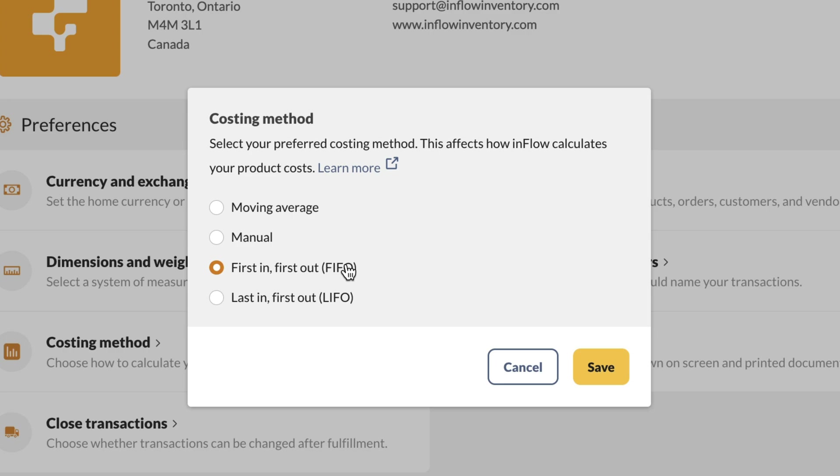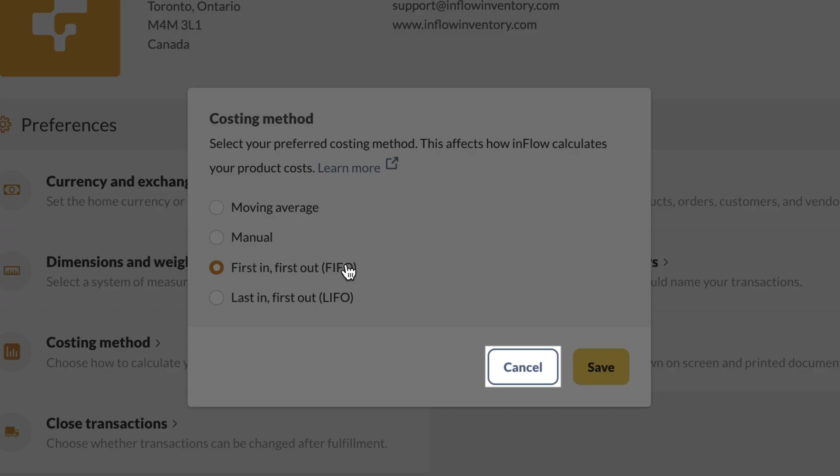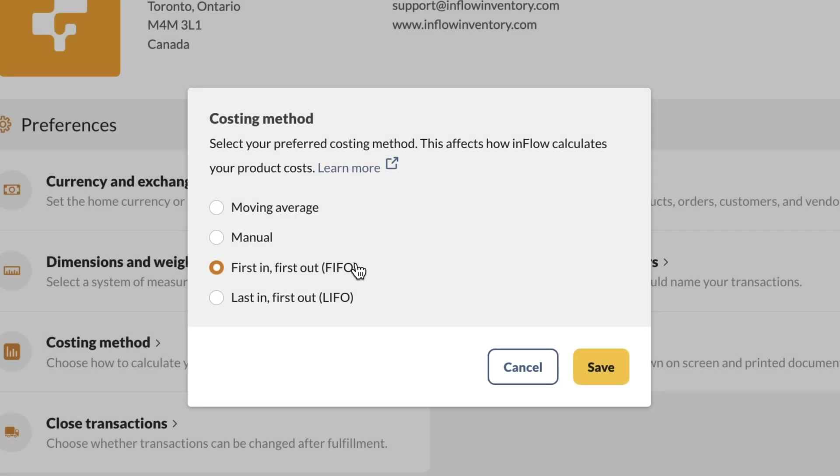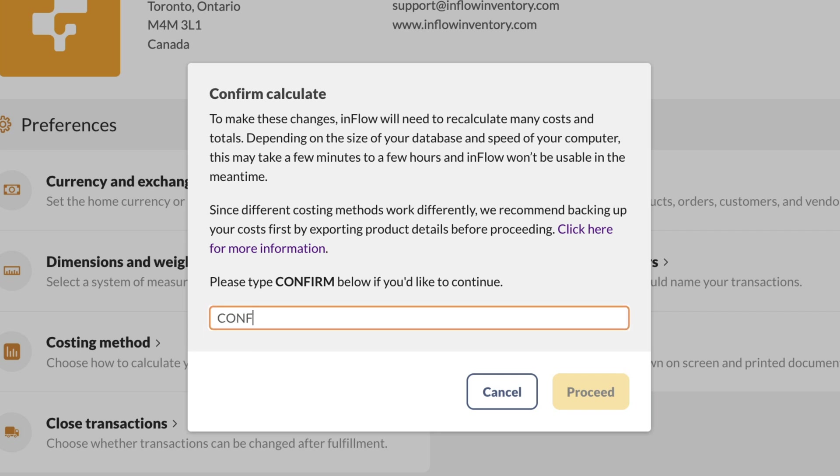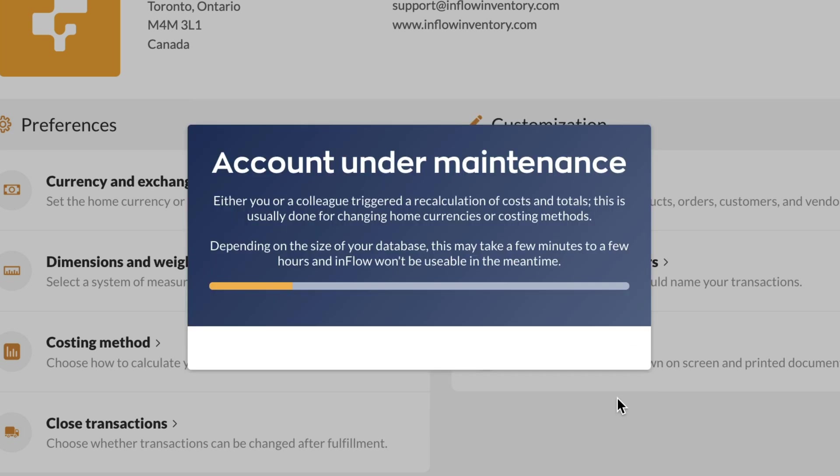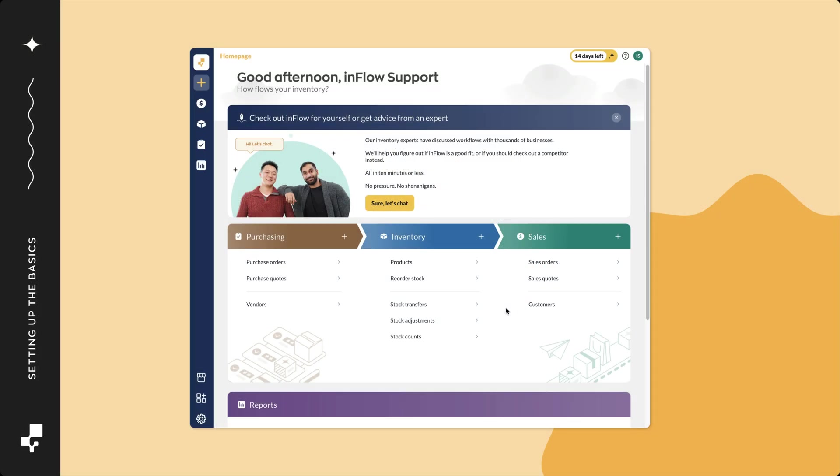If you decide not to change the costing method, click cancel. Inflow will have to perform a calculation to make this change. Type in confirm in all capitals in the field below, then click proceed. An account under maintenance message will be on screen. When the calculation is complete, you'll be able to use Inflow again.